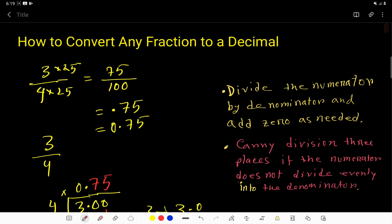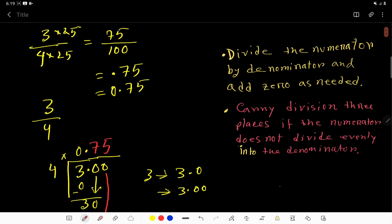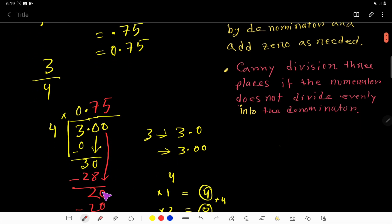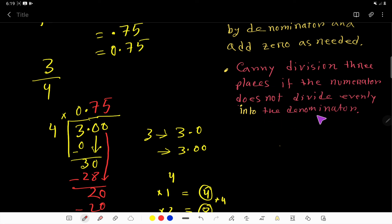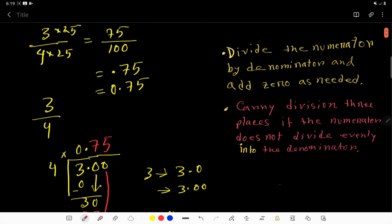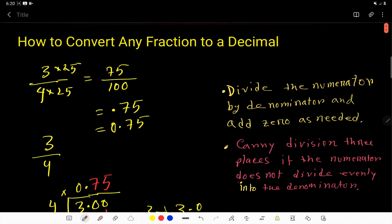Now you can convert any fraction to a decimal number. Remember, sometimes this division process will continue. In that case, carry the division up to 3 decimal places if the numerator does not divide evenly into the denominator. Thank you for watching this video.